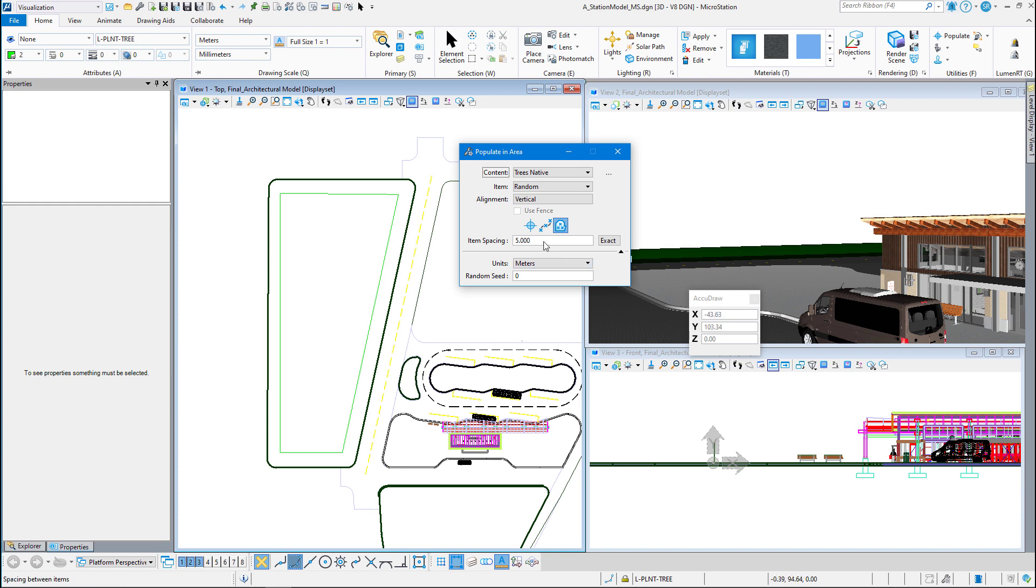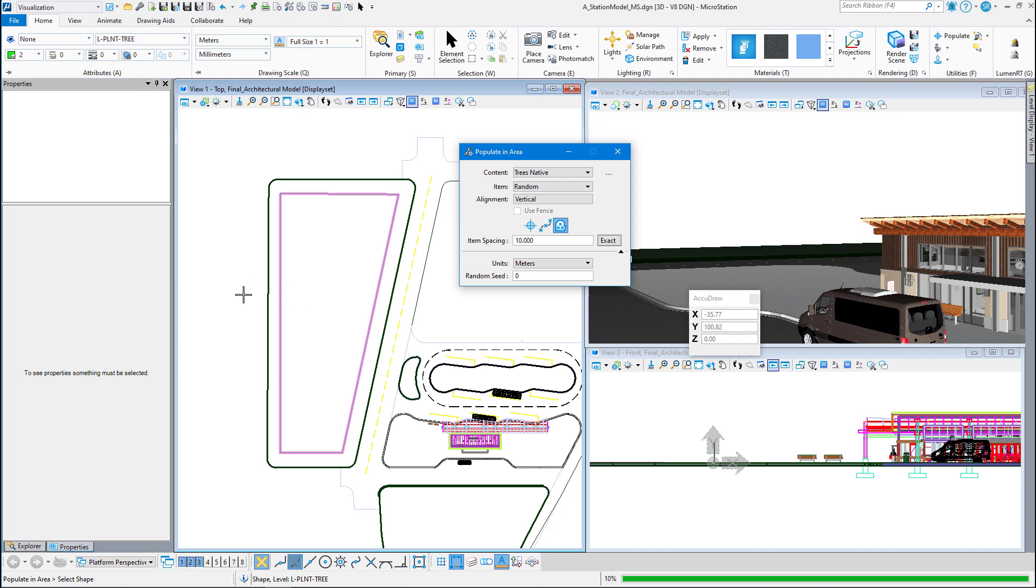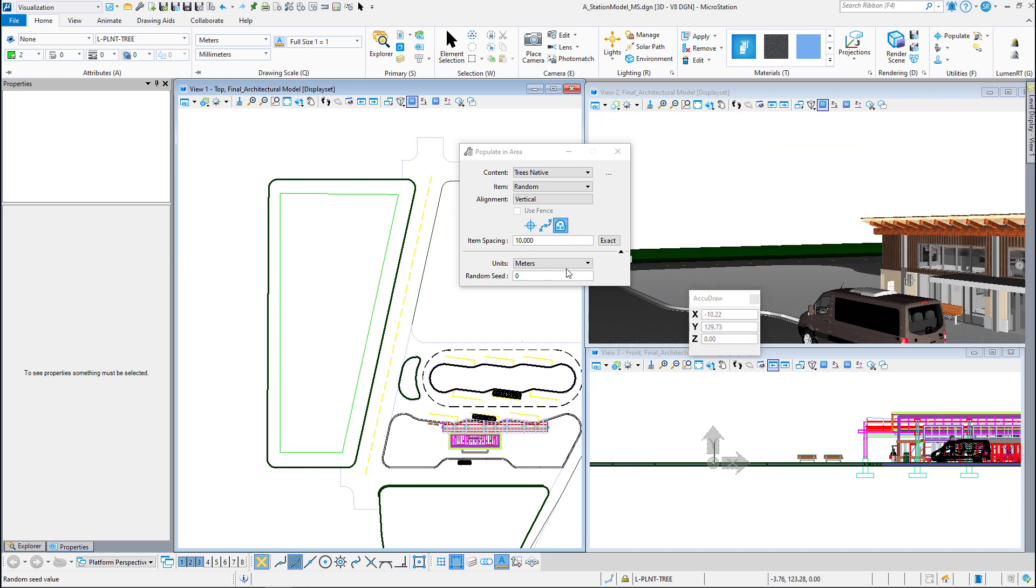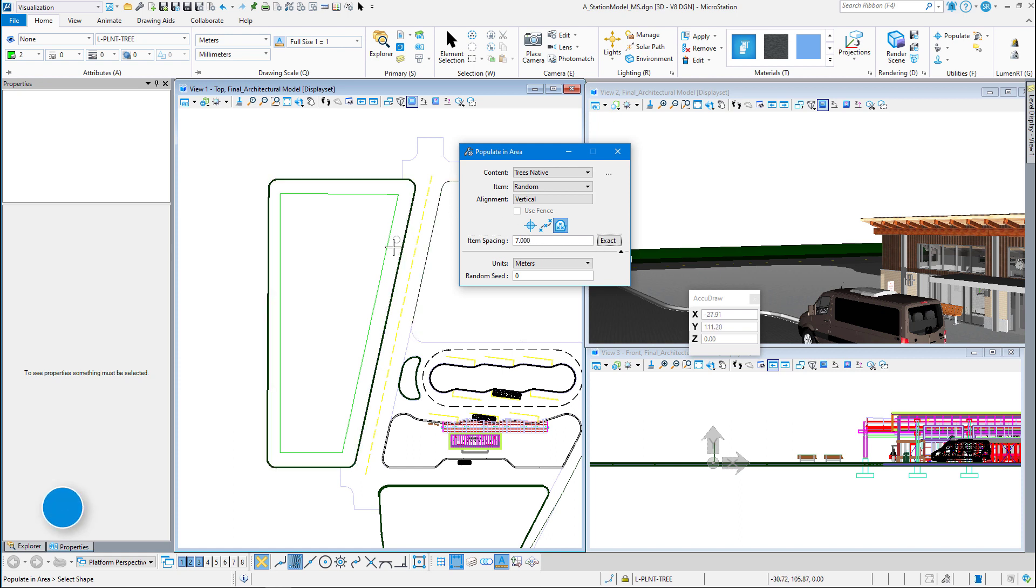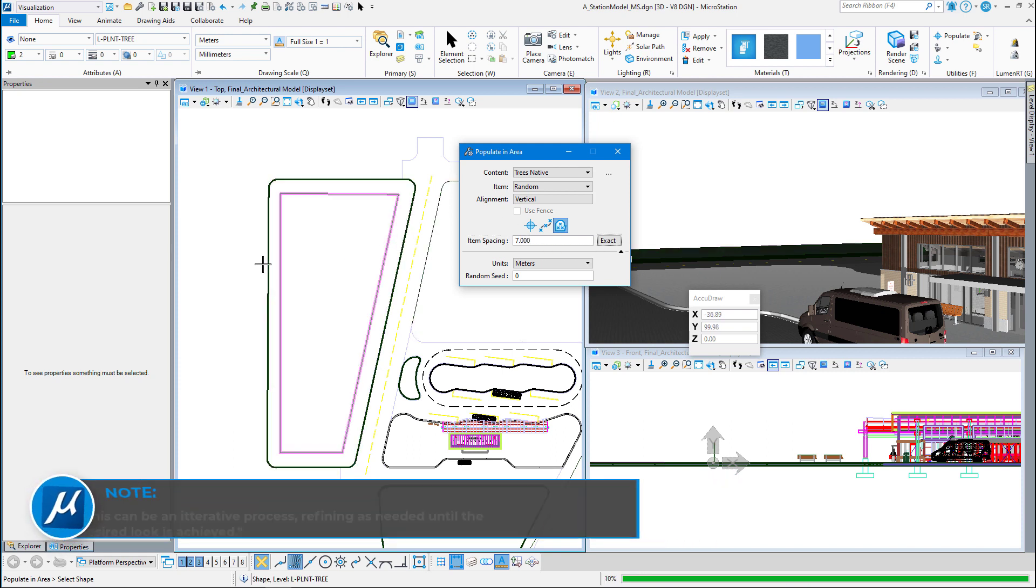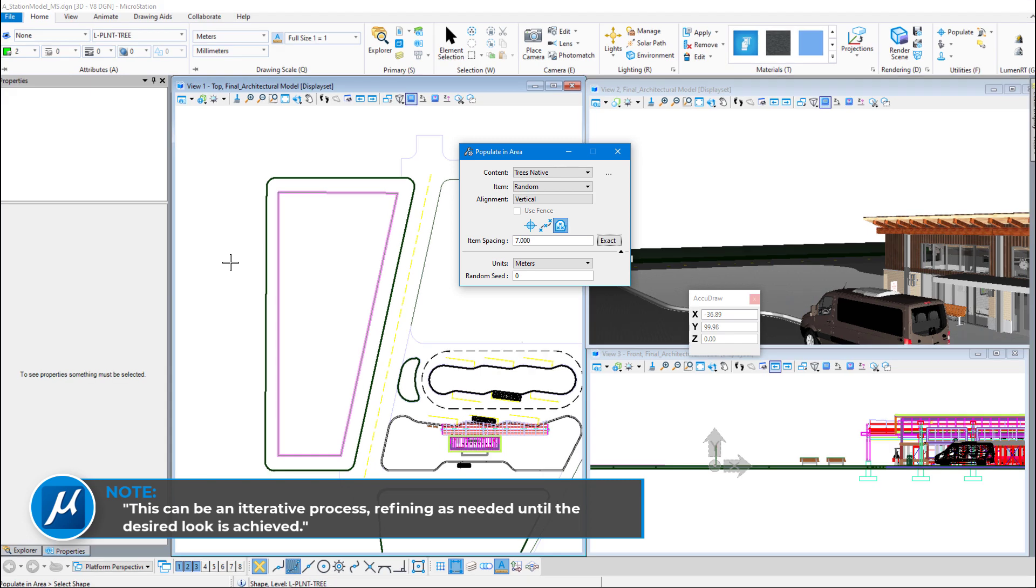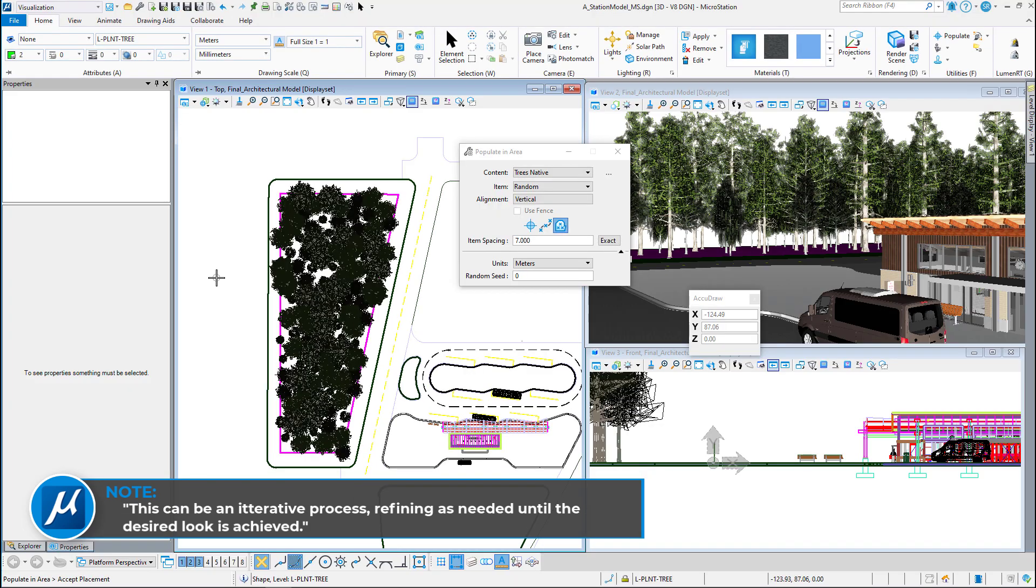So I'm going to set this up to maybe, let's try 10 meters. Select the area again. And okay. That looks a little sparse to me. So I'm going to right click. Let's go to seven meters. Sometimes you have to do this. You have to play with it.